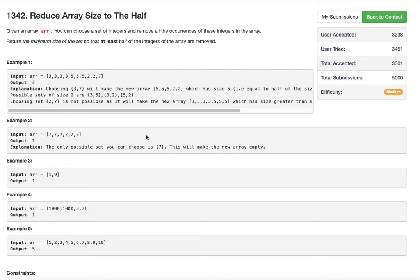We are given an array. You can choose a set of integers and remove all the occurrences of those integers in the array. Return the minimum size of the set so that at least half of the integers of the array are removed. So we have to return the minimum number of elements that we need to remove.